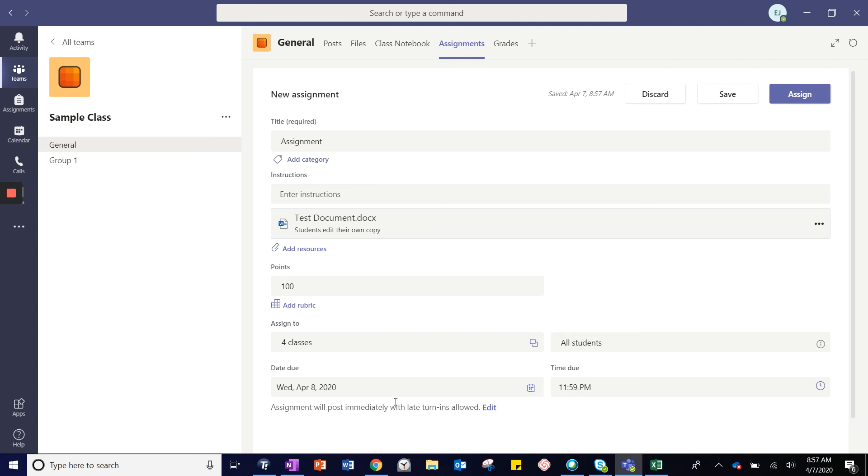If you are unable to complete the form in its entirety, you can choose to save the assignment so you can finish assigning it later.